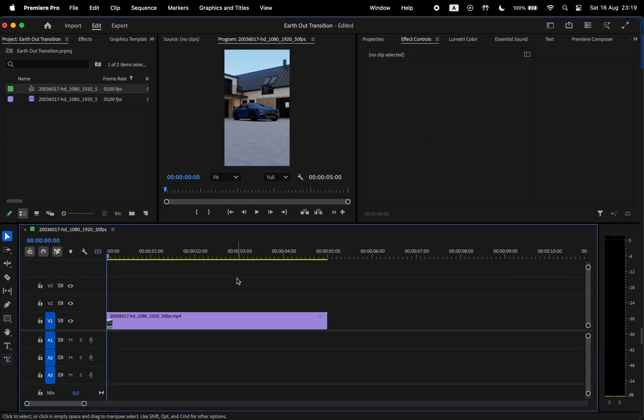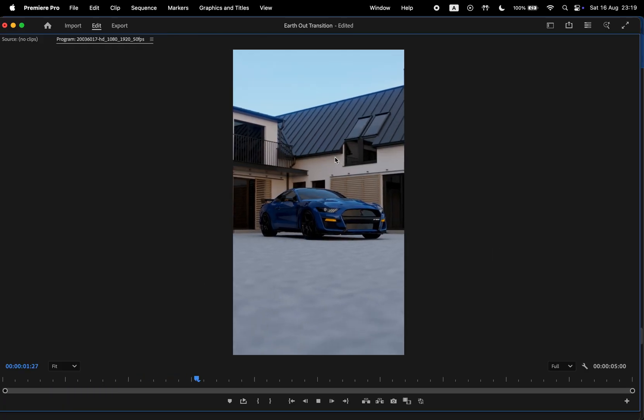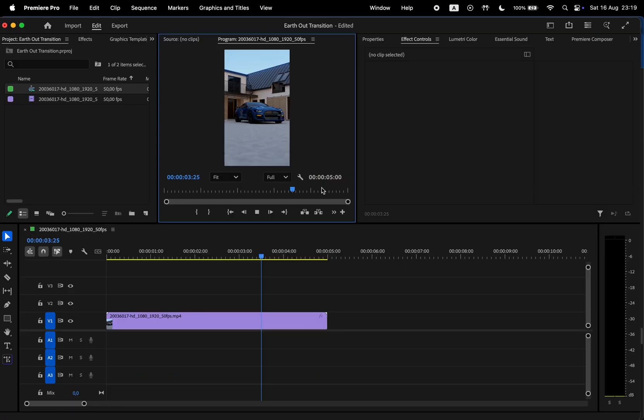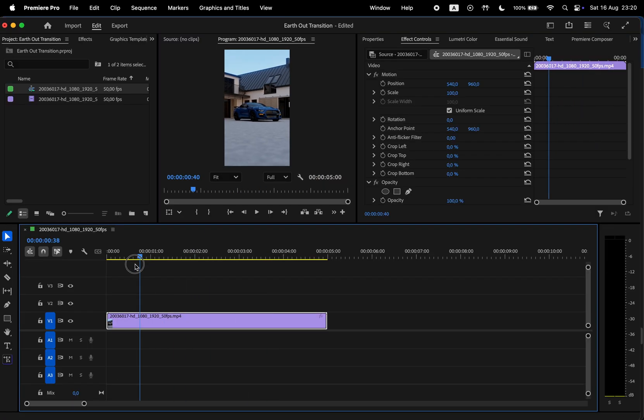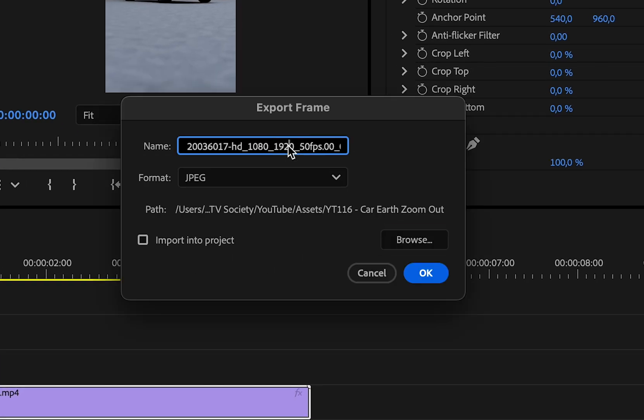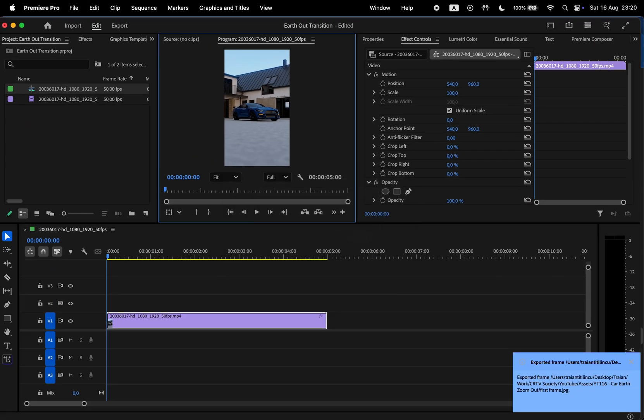So in Premiere, I added this video to the timeline. And what we're going to need is a screenshot of the first frame. Let's move the playhead to the beginning of the video, then head over to the Export Frame button here. Let's give this file a name and for the format, choose JPEG. Choose your location and click OK.